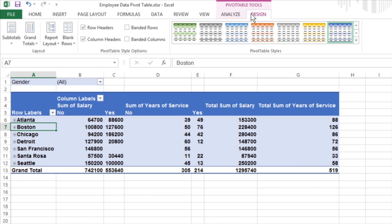The Design tab is divided into three groups. The Layout group lets you add subtotals and grand totals to the pivot table, and modify its basic layout.